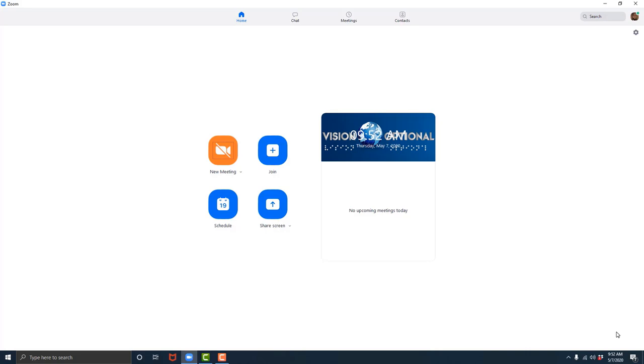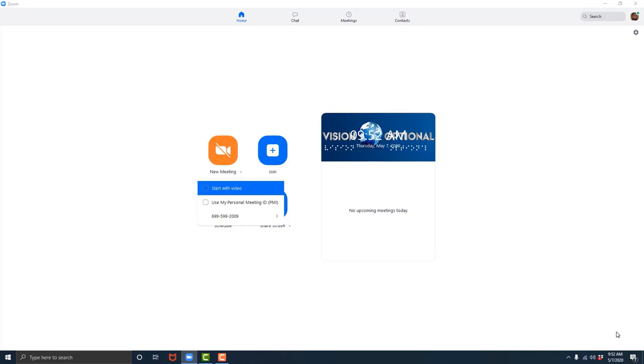New meeting option button drop down. I'm going to press my down arrow to open the drop down. Start with video unchecked. So if I wanted to start a meeting with video on, I would hit space bar here. Start with video checked. And then if I were to go back to that button, it would say start new meeting with video on. But I don't want video on for this exercise. I'm going to hit the space bar again to uncheck it.